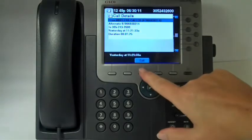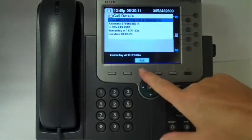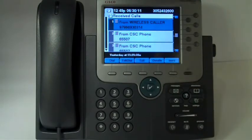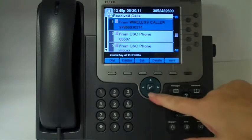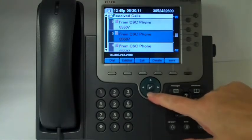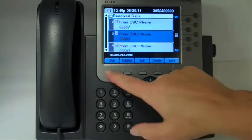We'll go back one page by hitting Exit. You can actually dial from this screen as well — select the entry that you want and then hit Dial.